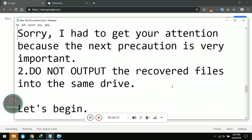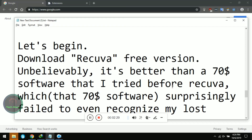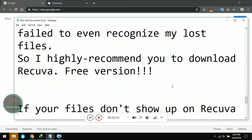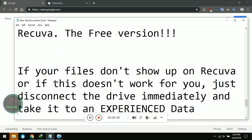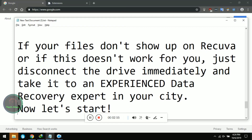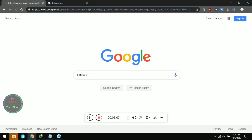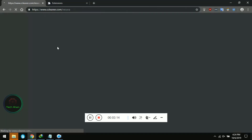You need to download a free software called Recuva. It's pronounced 'Recuva' — you can call it however you like. Download the free version. Unbelievably, it's better than a 70-dollar software that I tried before. That 70-dollar software failed to even recognize my lost files. So I would highly recommend you download the free version of Recuva. If your files don't show up on Recuva or if this doesn't work for you, then stop using the drive, disconnect it immediately, and take it to an experienced data recovery expert in your city. Good luck. Now let's start — go to Google and type 'Recuva.' The spelling is R-E-C-U-V-A.